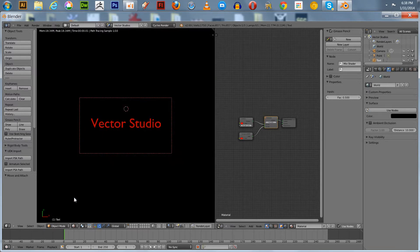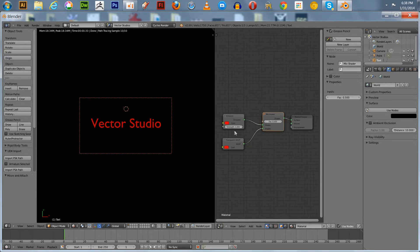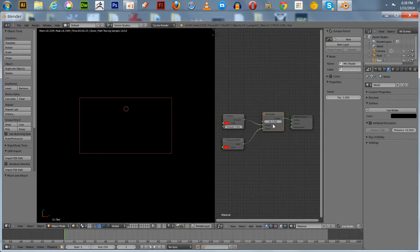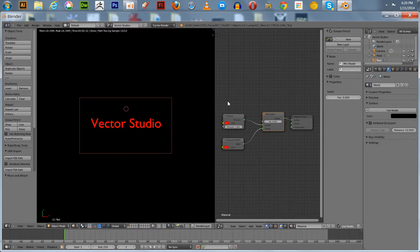We can see in the camera view that we've got just this red text. What we want to do is animate the mix shader factor. When the factor is one, it's completely transparent. When you go back to zero, it's completely on the emission shader. So I want to make a 60-frame animation where it fades from opaque to transparent.